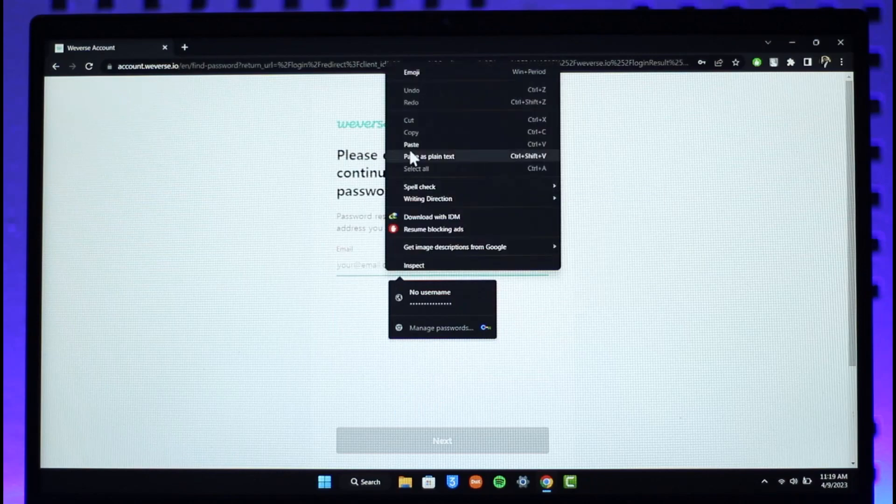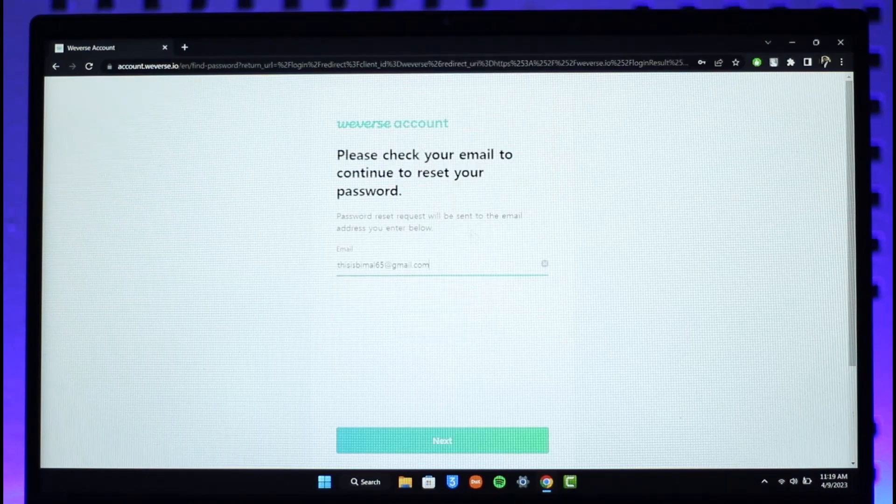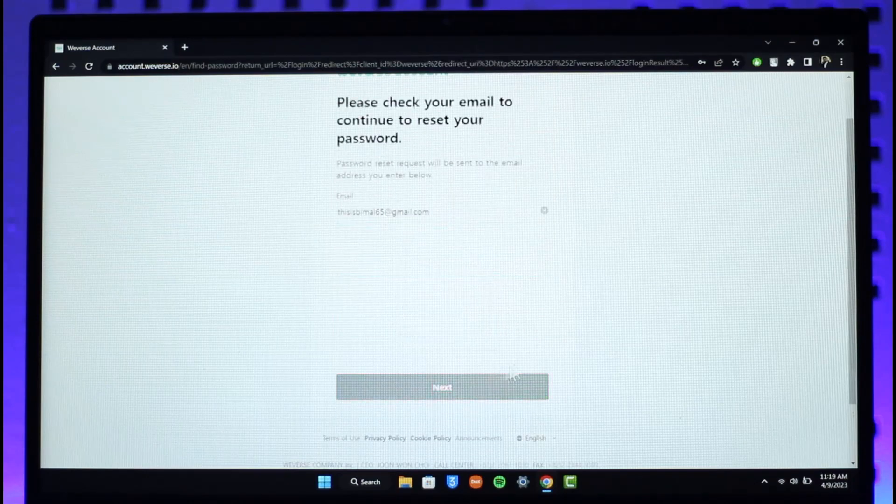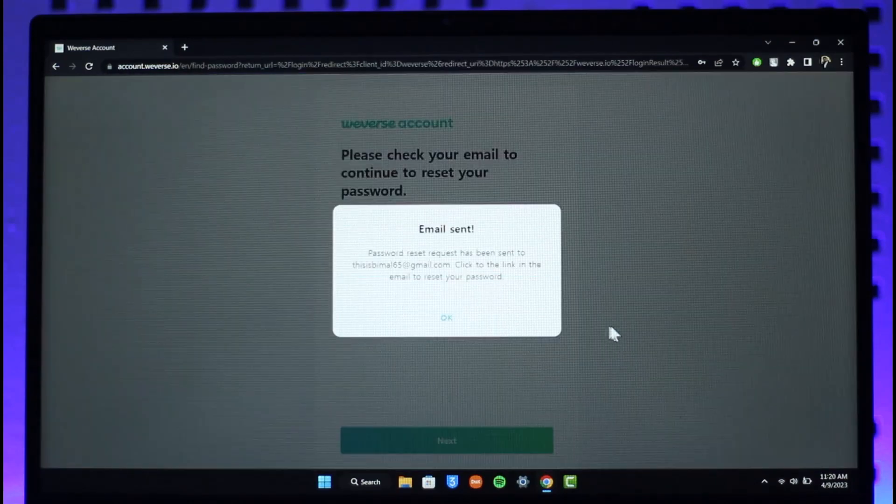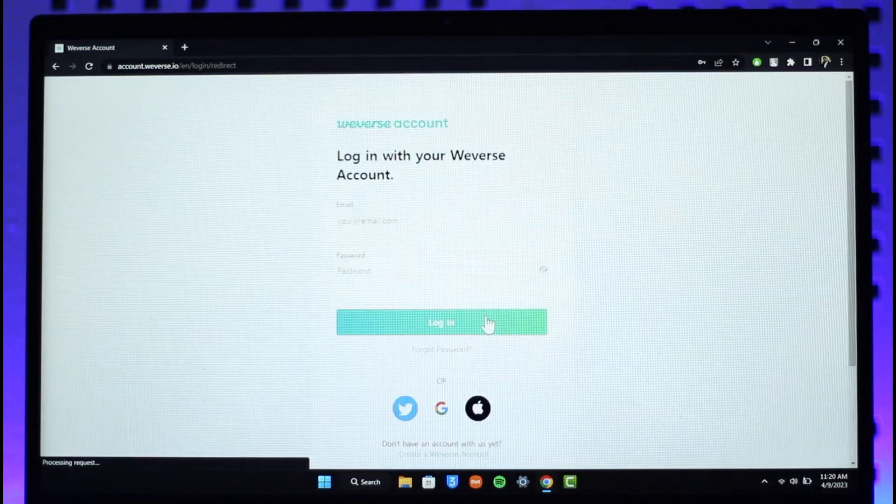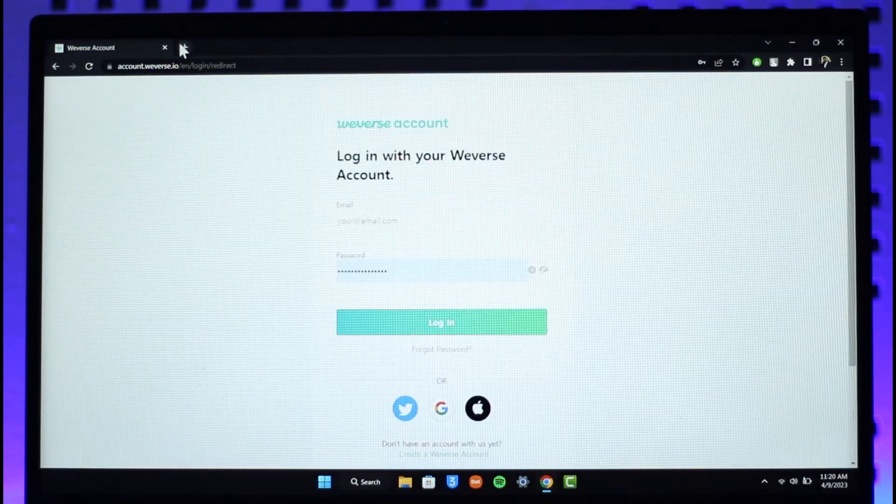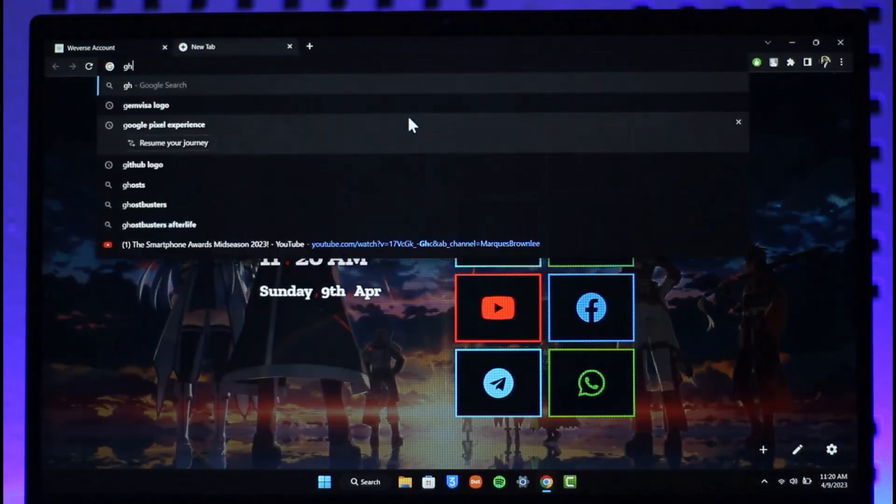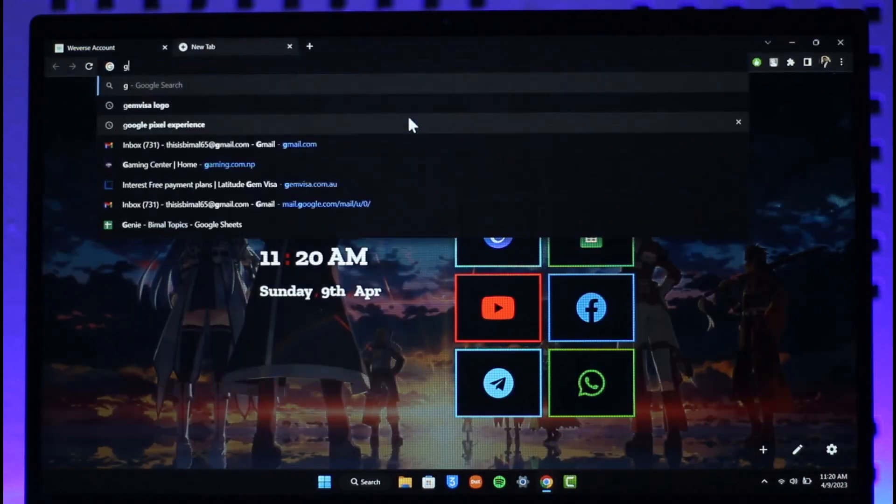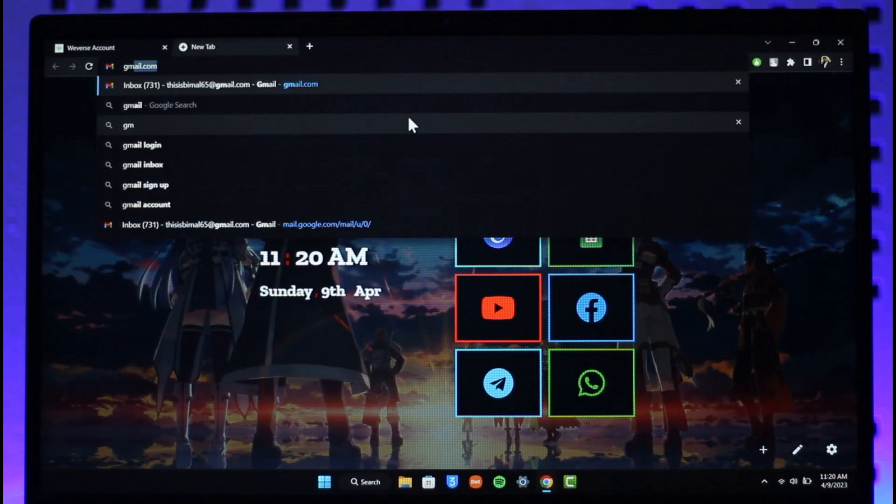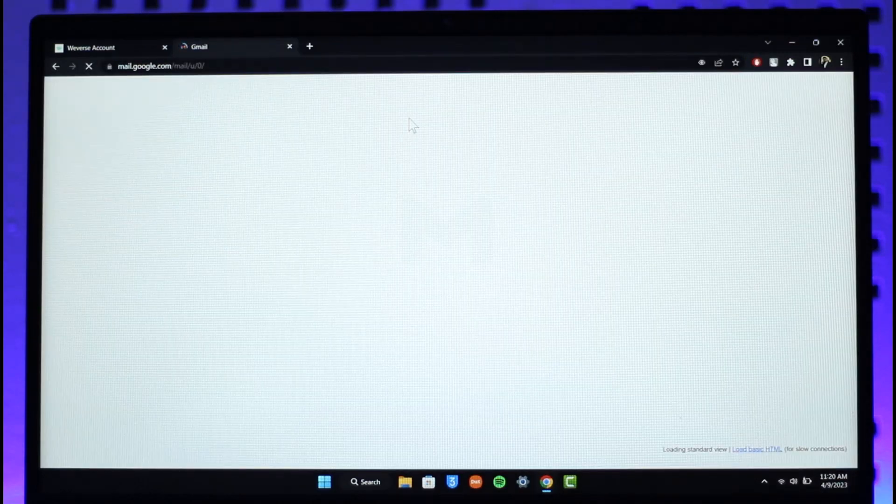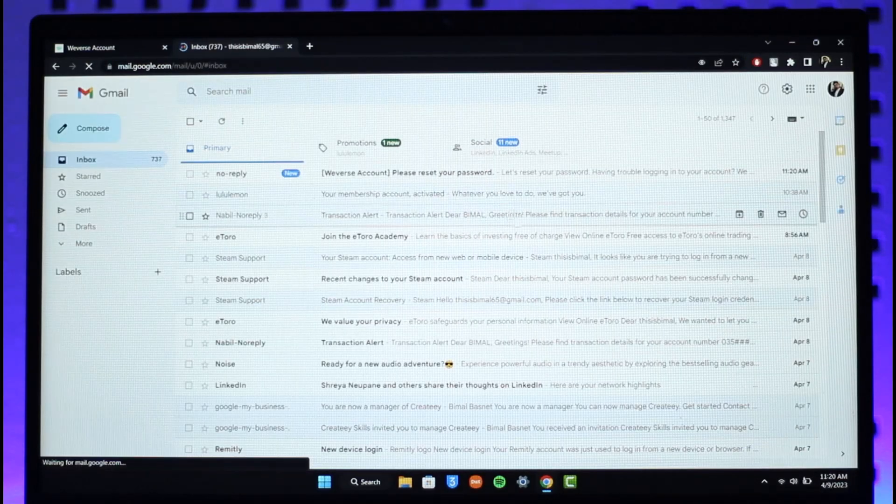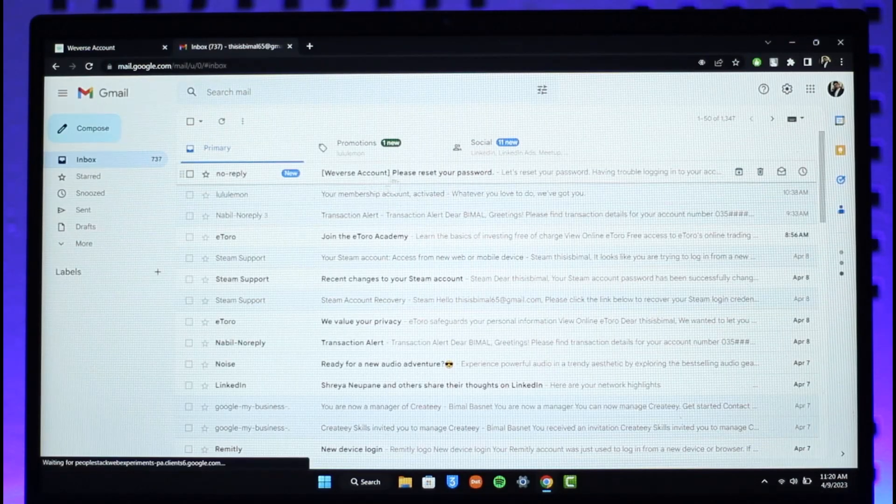Then again, just make sure to enter the email address of your Weverse account, then just click on next. It will send a password reset link to your email. So just go ahead and open up your email address account and then log in to your specific account.